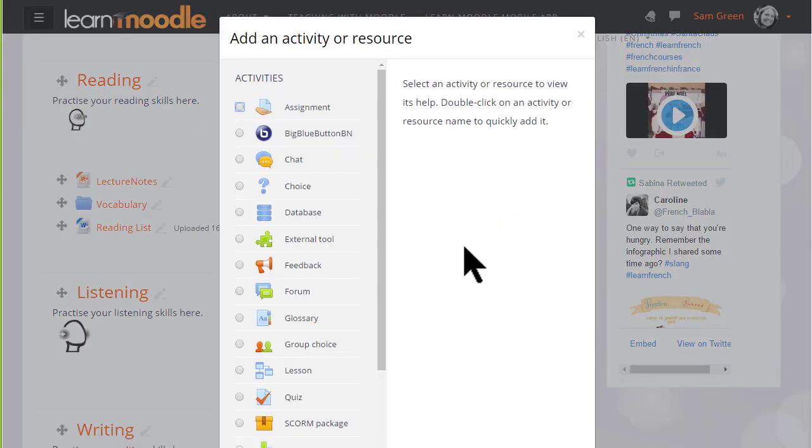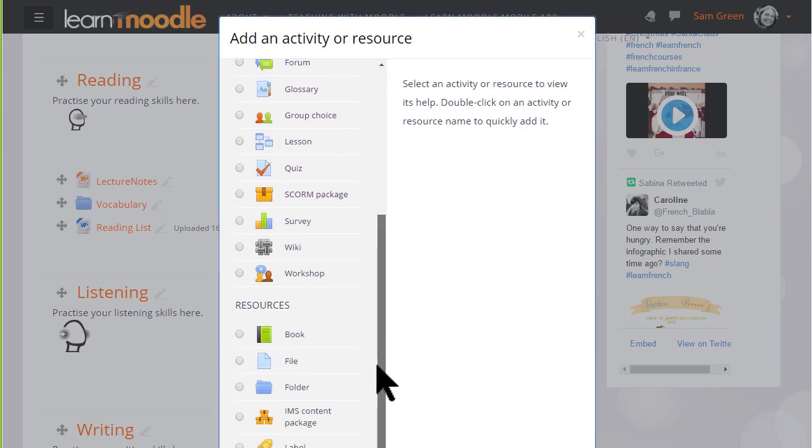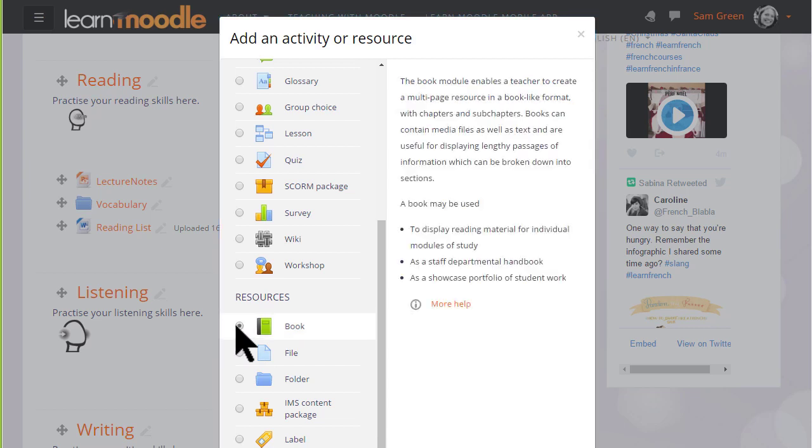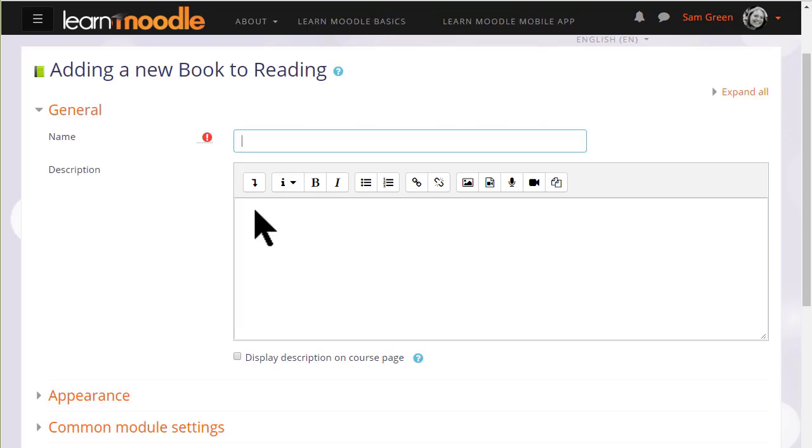This brings up Moodle's activity chooser. Book is a resource because learners just read it, they don't interact with it. Clicking the button once gives us information in the right pane about how best to use a book, and clicking twice takes us straight to the setup screen.